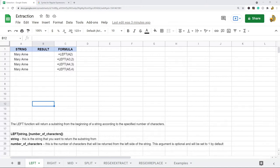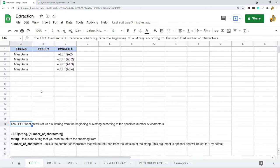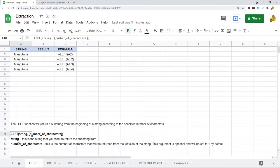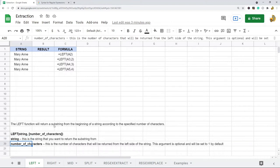The first function is the LEFT function. What this does is return a substring from the beginning of the string according to the number of characters you specify. The first argument is the string you want to return the substring from, and the second argument is the number of characters you want to return. This second argument is optional and defaults to one.